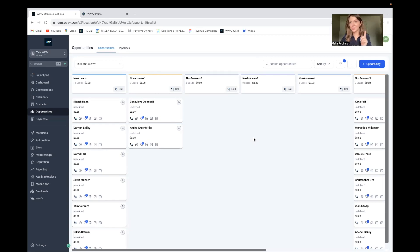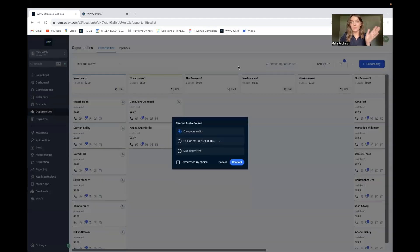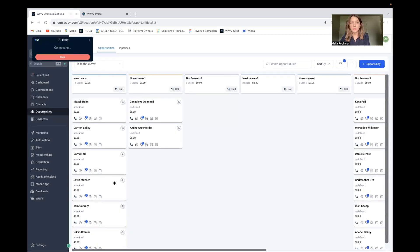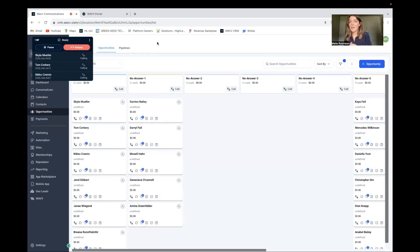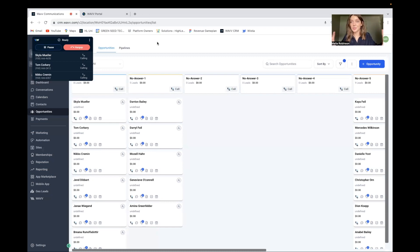Hey guys, today is exciting because I'm going to show you how to multi-line dial from the opportunities page. So if you have your sales pipeline built out in the pipelines and opportunities in HighLevel, then you can actually call each person in the stage — and not just normal calling, you can multi-line dial.